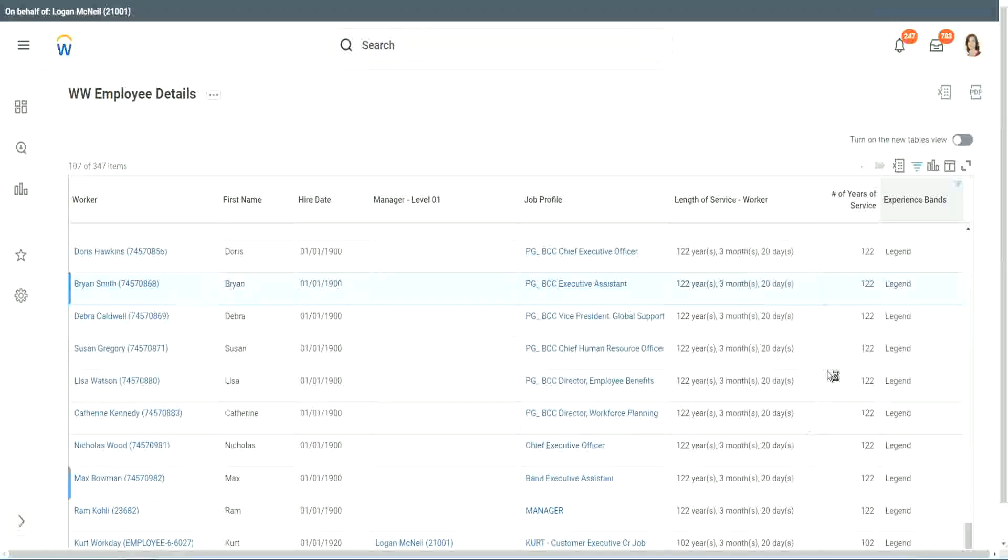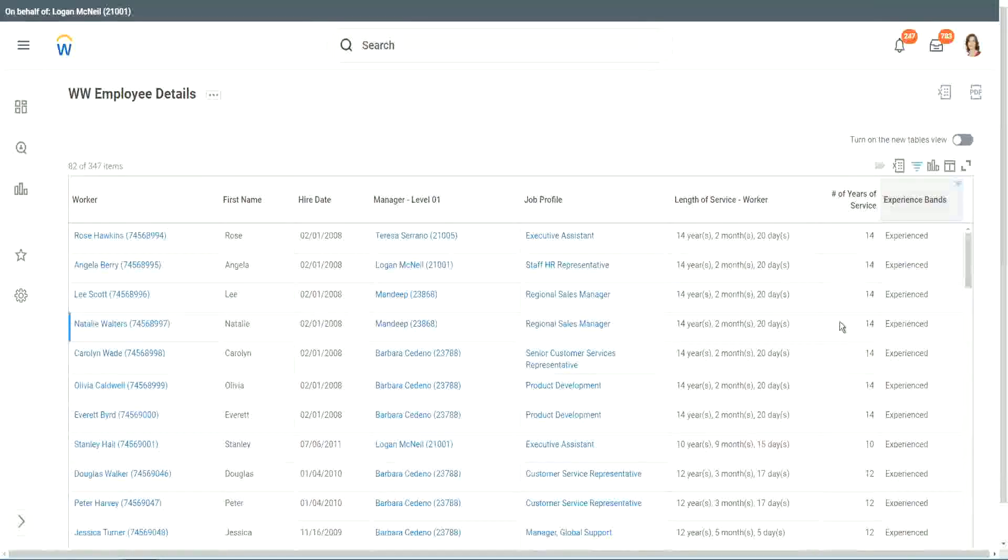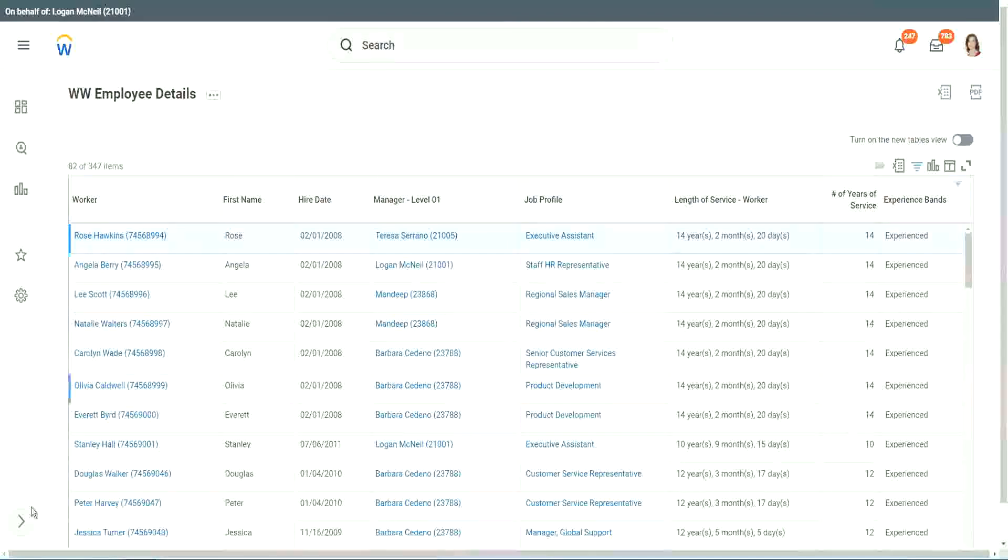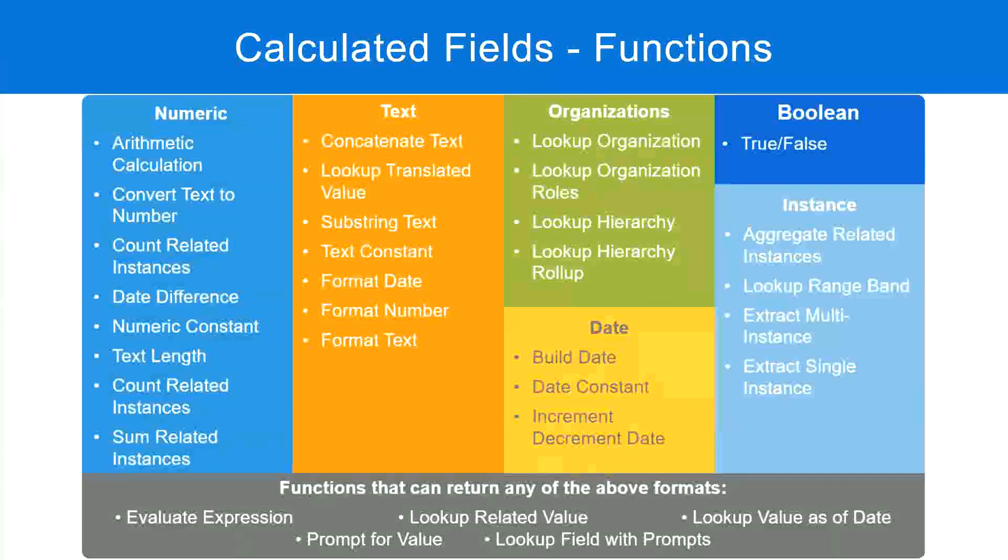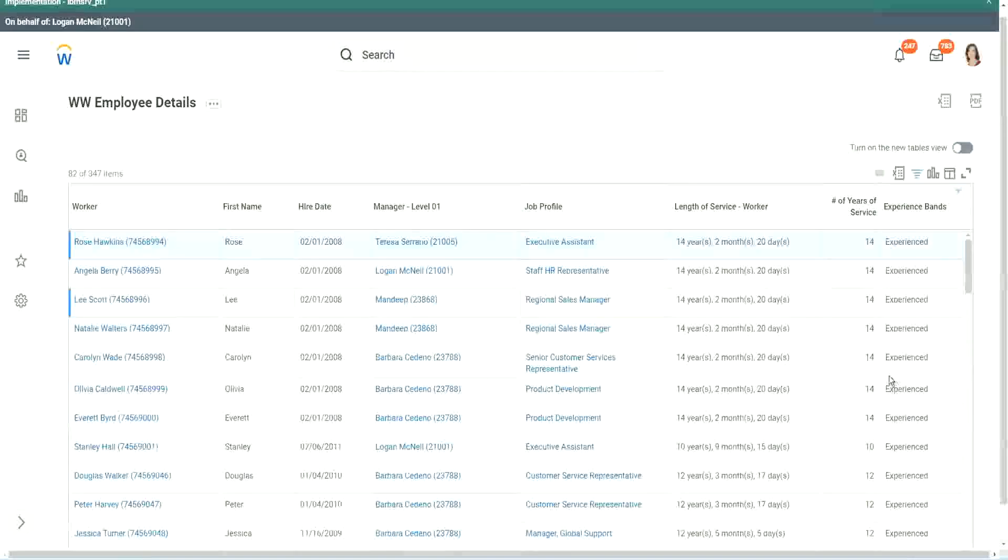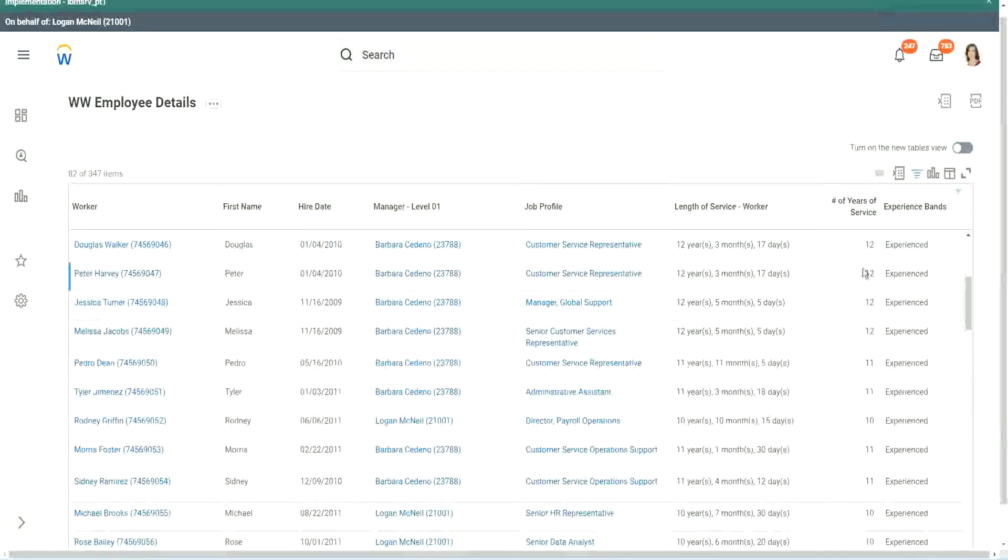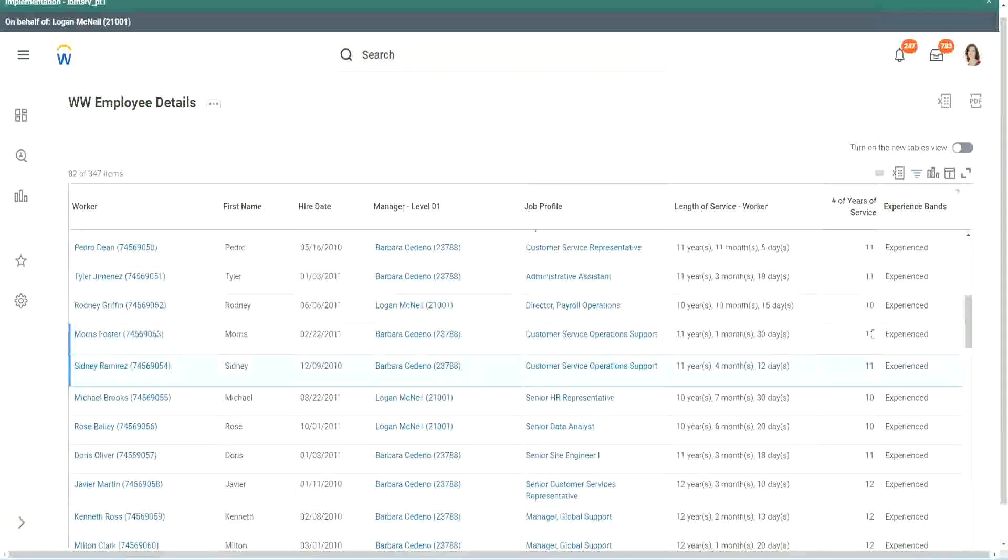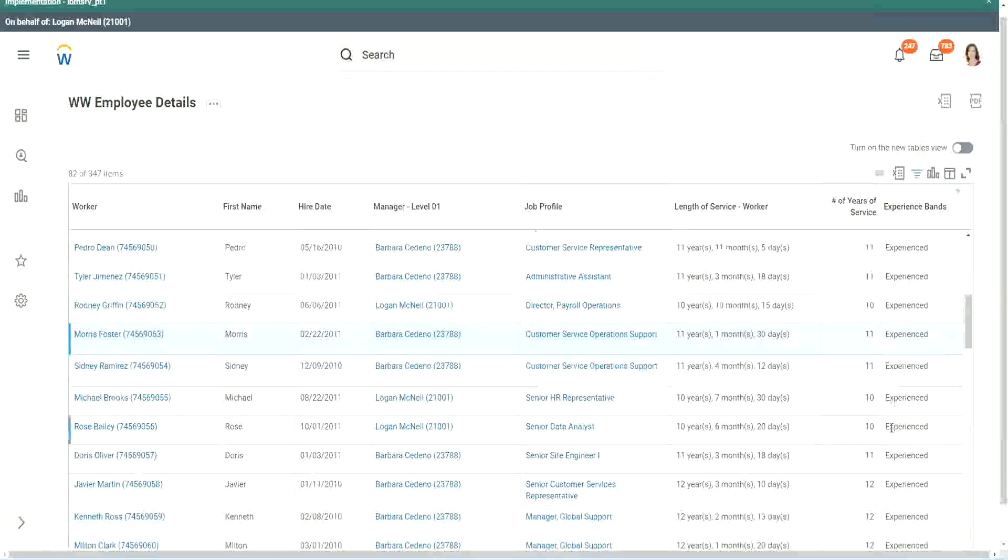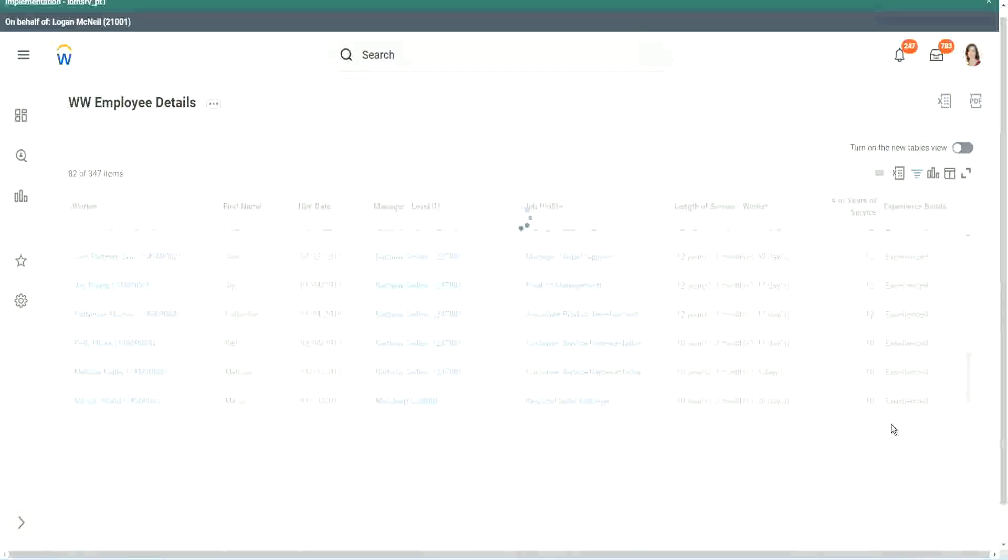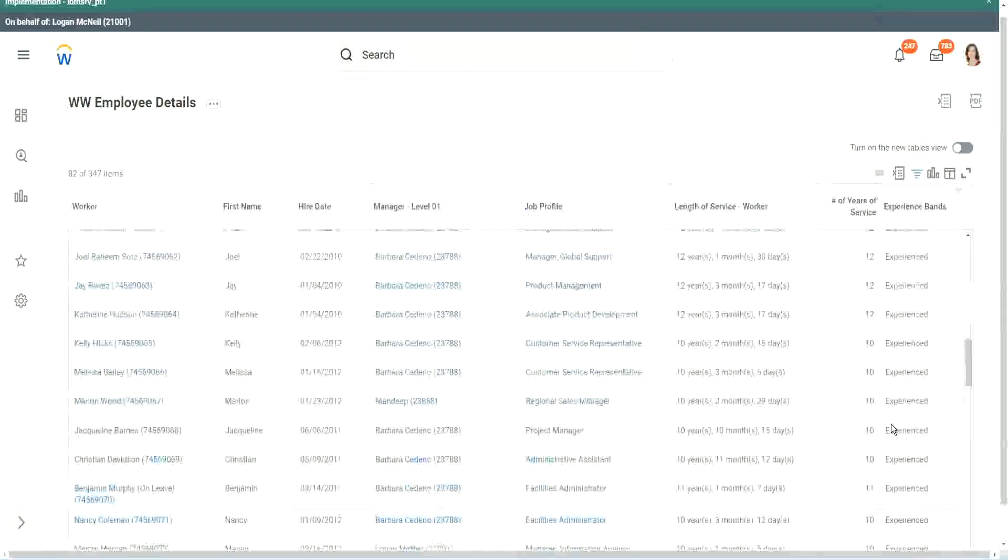Do we have any experienced people? We have a few. You see, 14 years of experience. It is experienced. What was experience again? Between 8 to 15. Right. So our calculation, is it working? 8 to 15? Looks like it, right. 12 years experienced. 9 years experienced. 11 years experienced. So our calculation is working absolutely correctly.